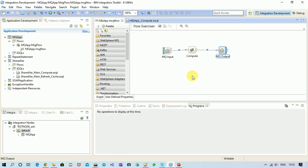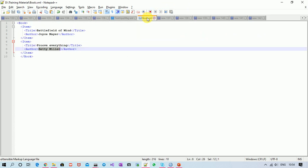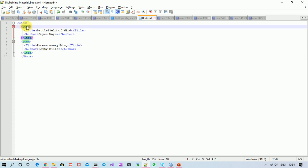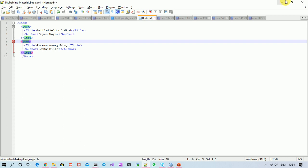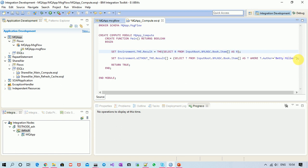To have this explained, I have created a simple message flow which contains an MQ input, compute, and MQ output. Let's move inside the compute node. I have an XML message which tells you about some book items. There are two items present — one item contains one book, the other item contains another book. We are going to use this message, and I have written a SELECT statement from this tree.